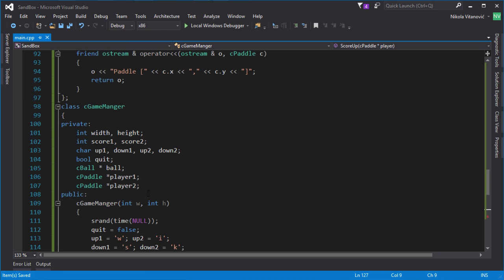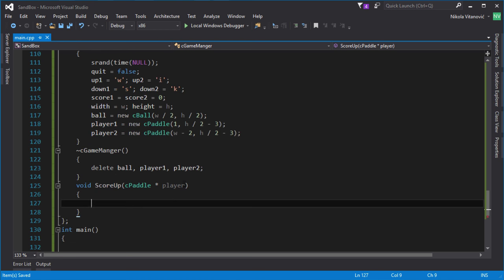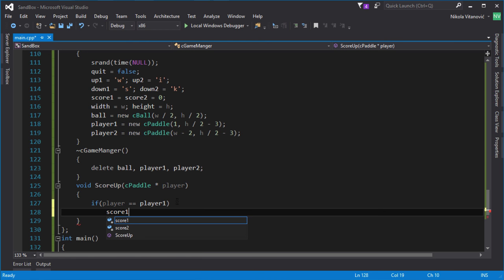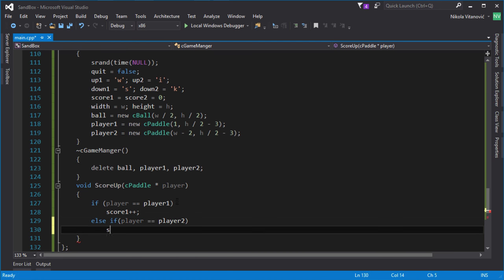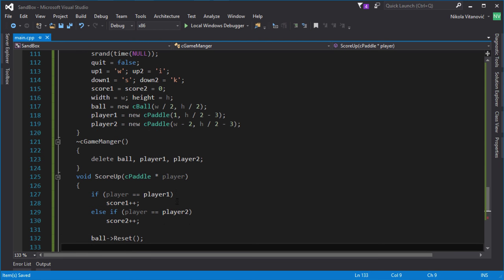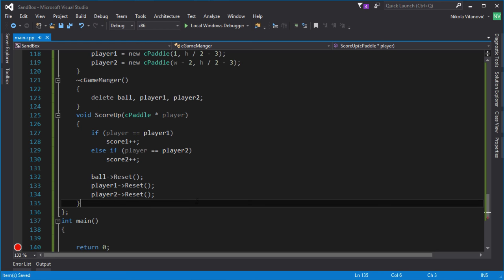In the scoreUp function, we'll know if the score is for player 1 or player 2 by comparing the passed pointer's address to player 1 and player 2. If the address matches player 1, we increase score1; if it matches player 2, we increase score2. Then we reset the ball and reset both players to their default starting positions. This is important because when the score increases it marks the end of a round. That's about it for this tutorial — if you have any questions post them in the comments, thanks for watching and please subscribe, see you in the next tutorial.